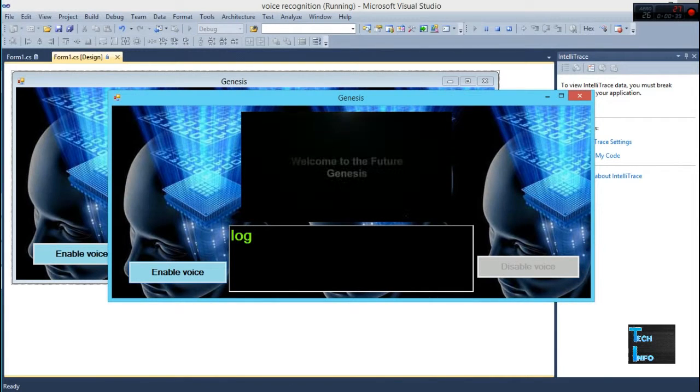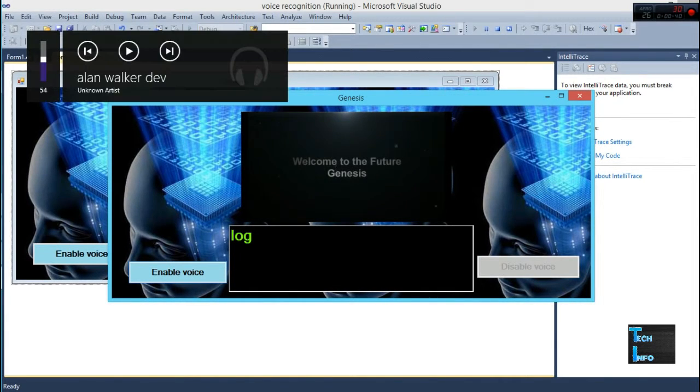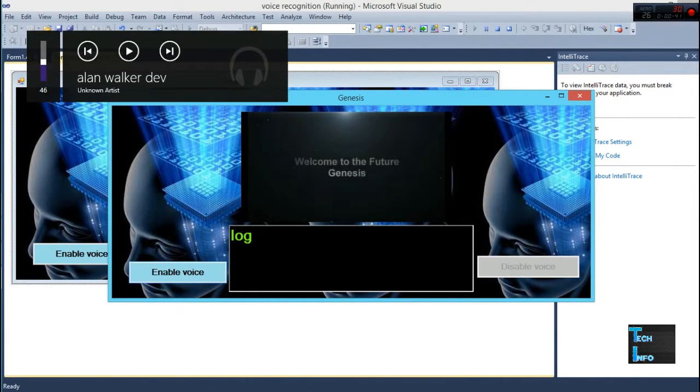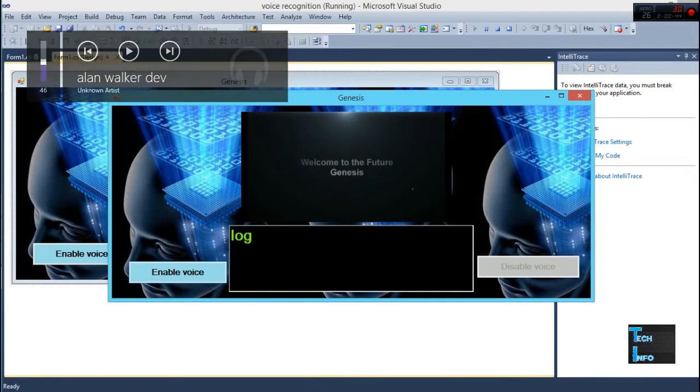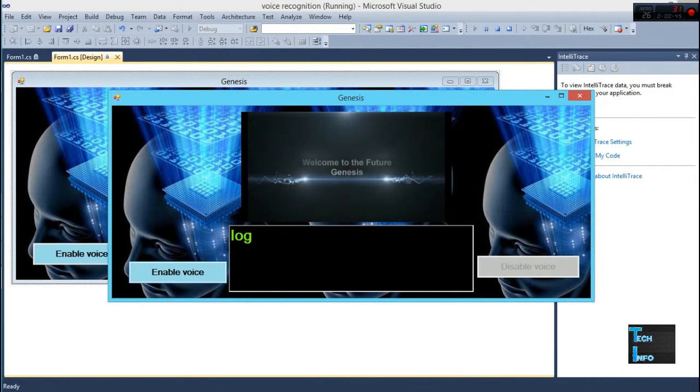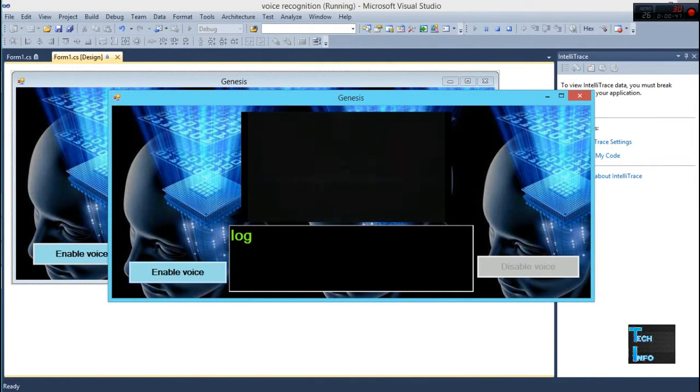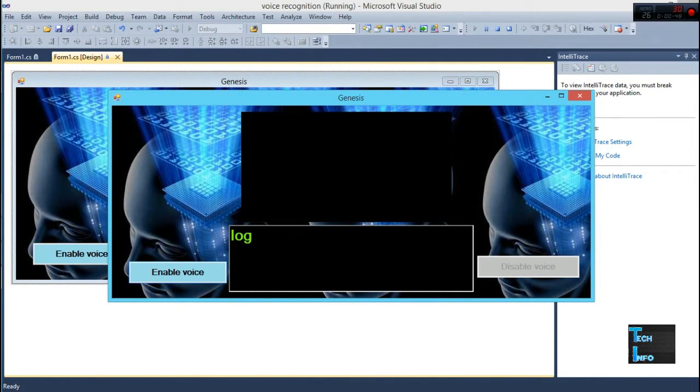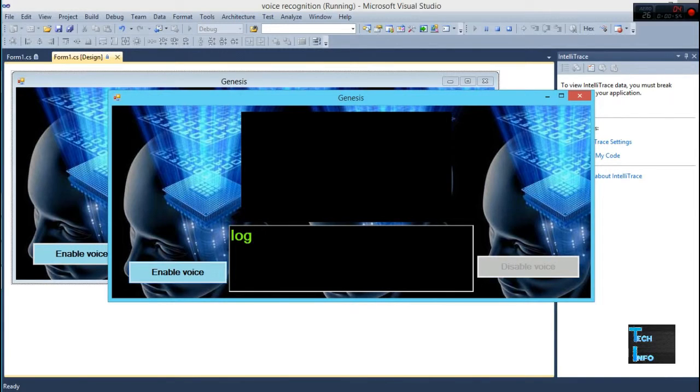Welcome to the future. I am Genesis. This is the introduction of the application, a simple video. There are two buttons over here: enable voice button and disable voice button.